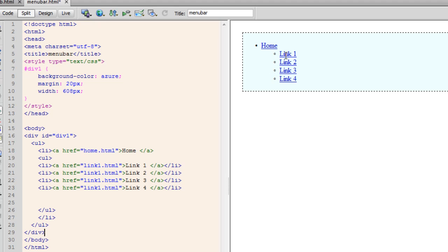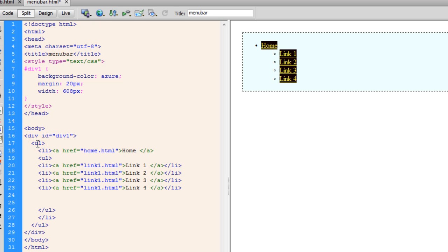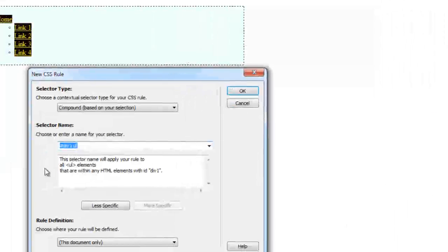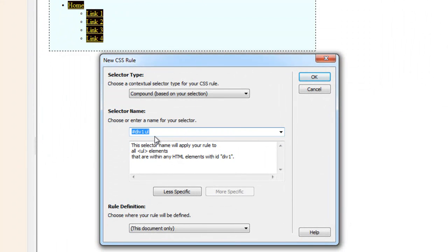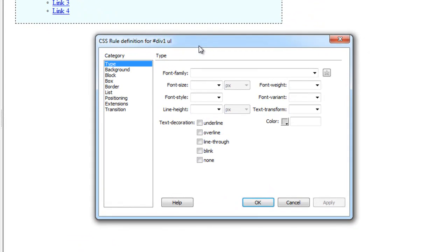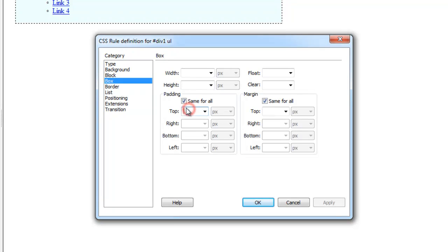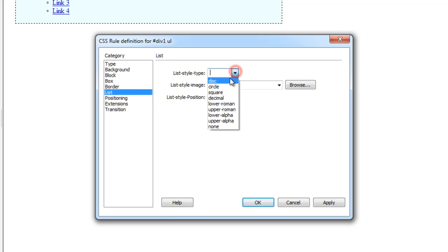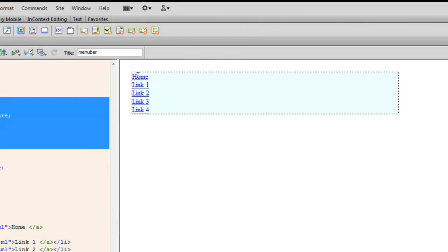Next, in the code area I'm going to click on line 17, then click the plus button to create a new CSS rule. This compound rule will be targeting #div1 ul — so basically all ul elements within #div1. I'll define it in the box category: padding zero, margin zero. At the same time I'll go to the list category and set the list style type to none. You can see how this actually affects the menubar.